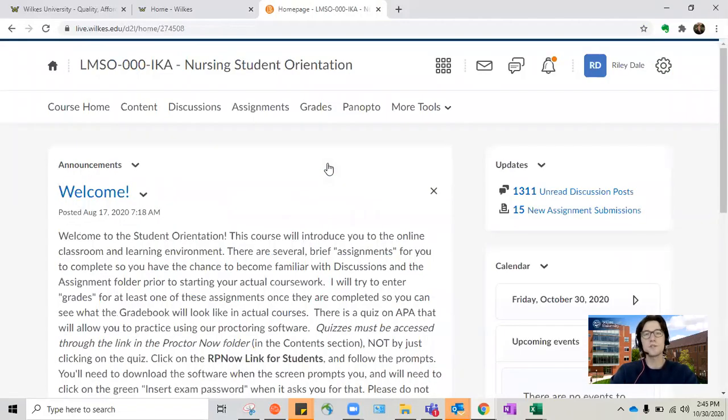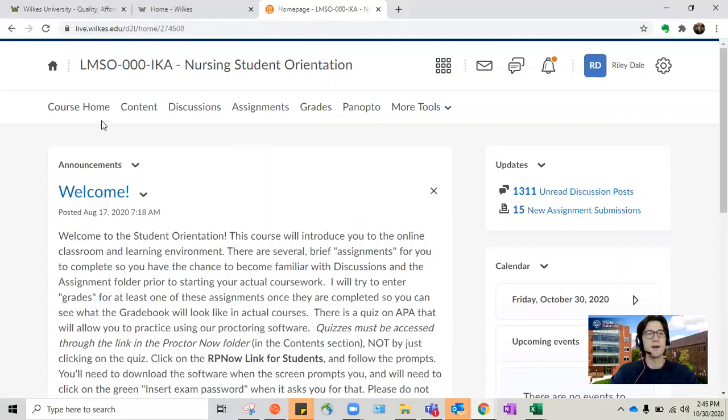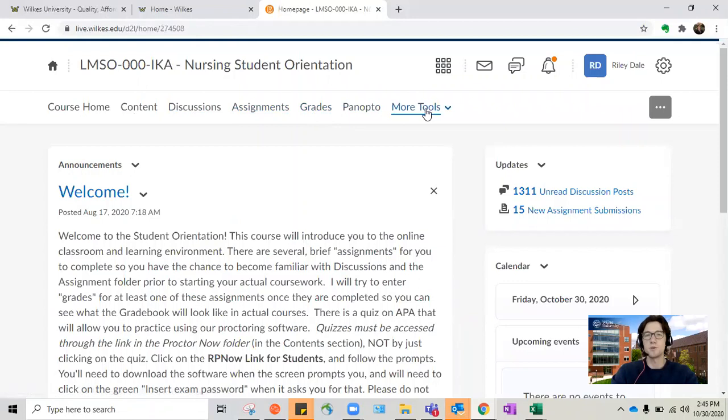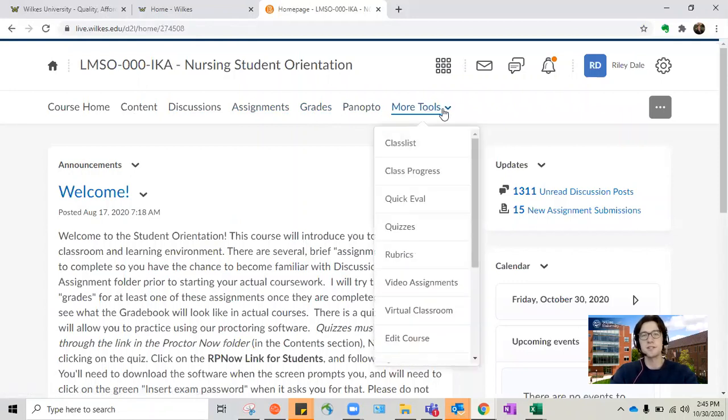All courses look the same which is actually a really nice feature. So they all have the course home, content, discussions, assignments, grades, Panopto, and more tools tab which houses the class list, grades, quizzes, and other things.